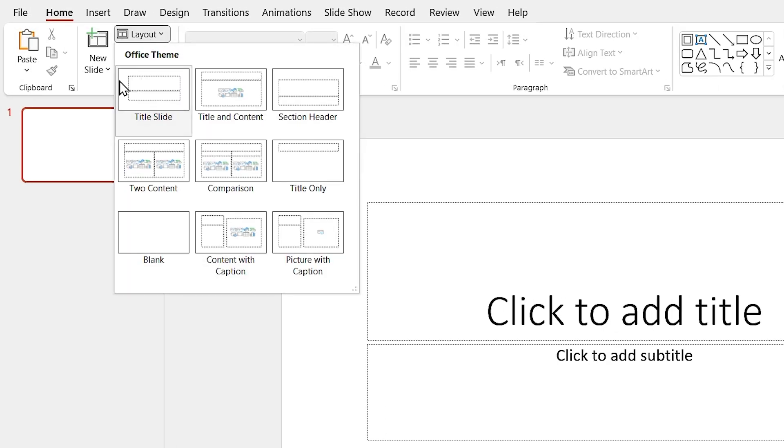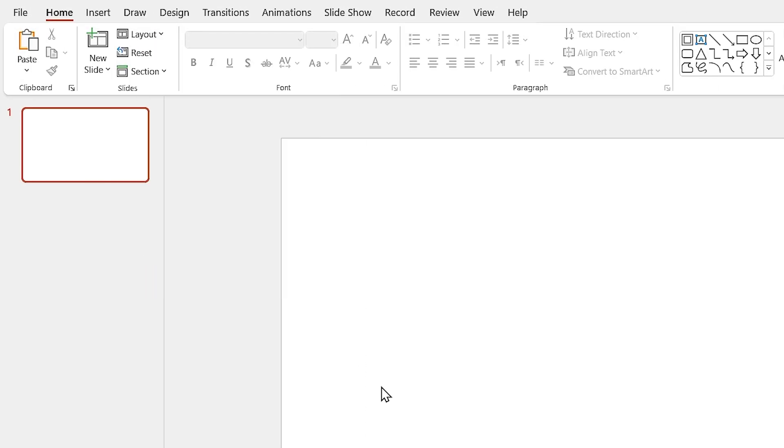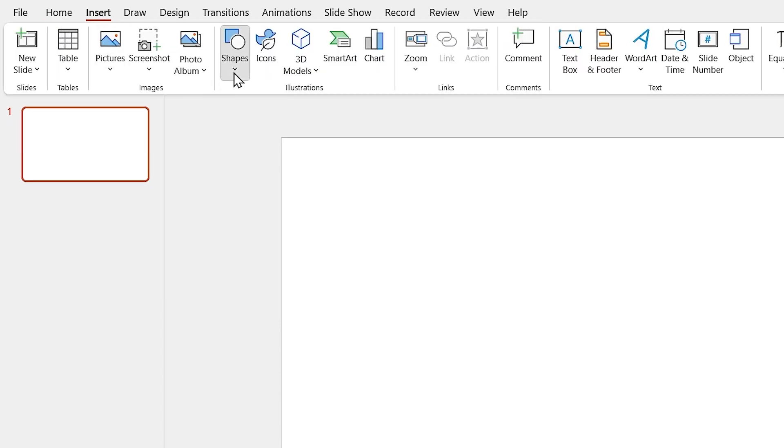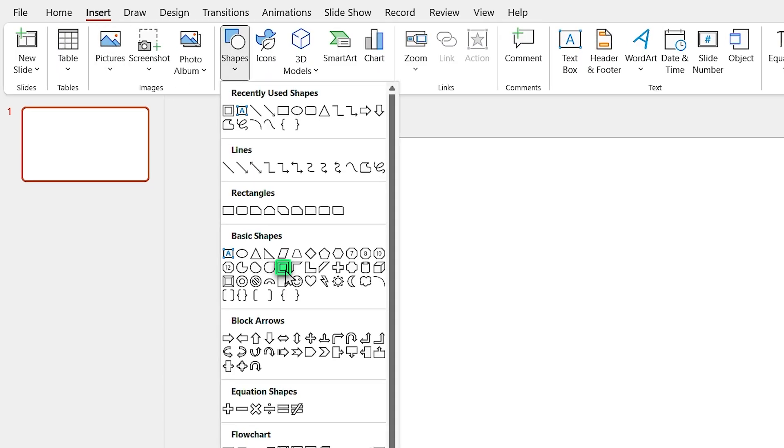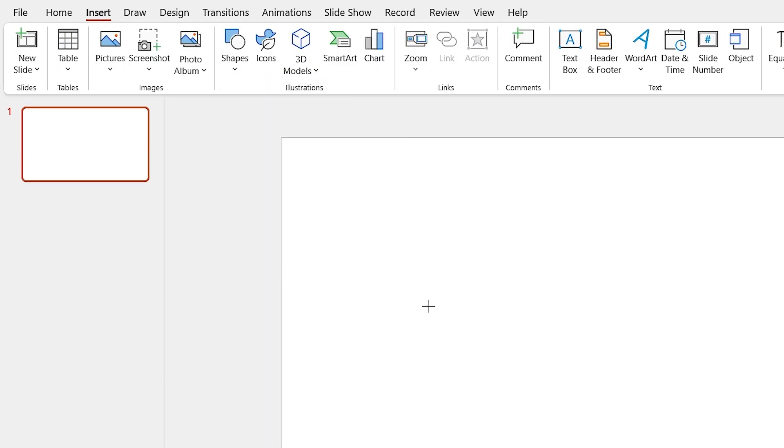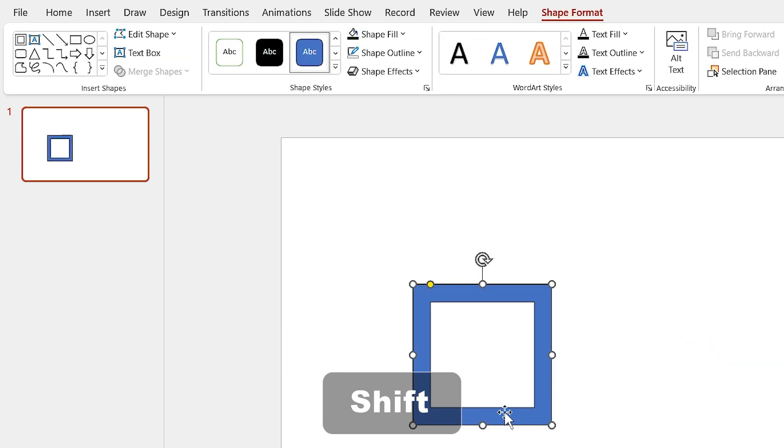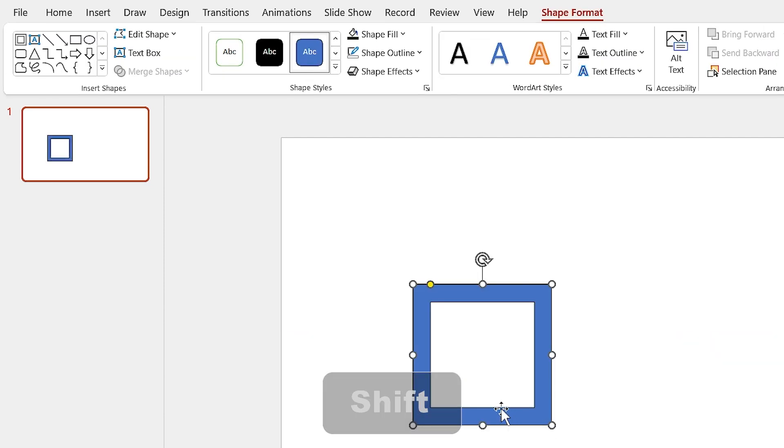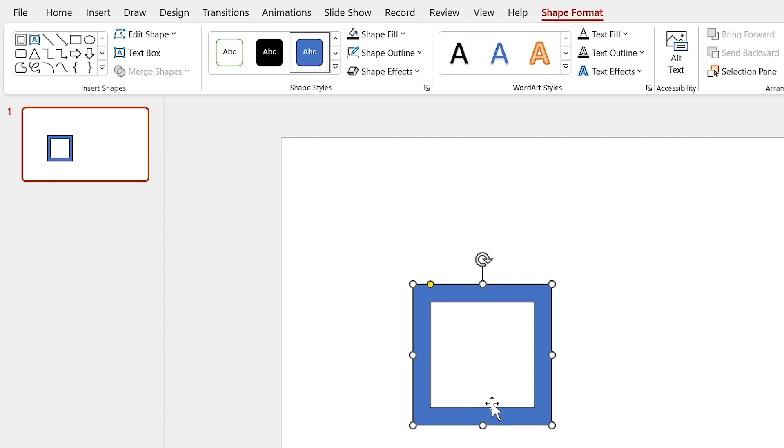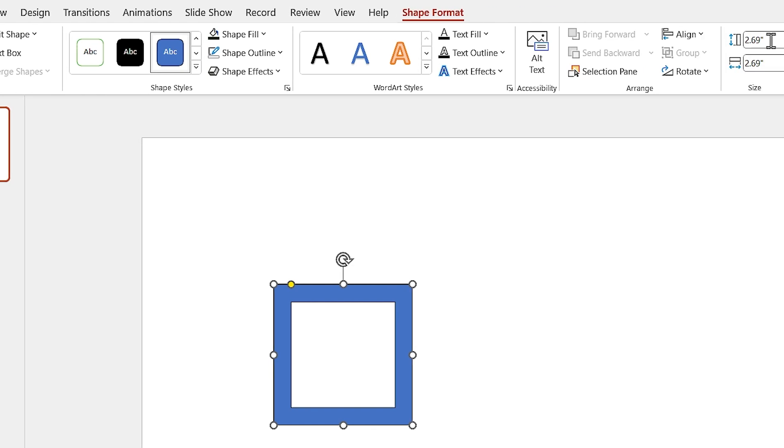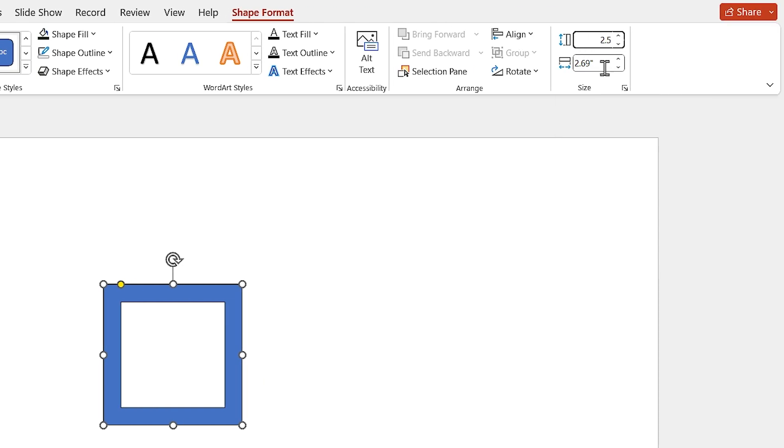First click on the layout and select the blank slide. Then from the Insert tab, add this shape to the slide. Since I want a square shape, I have to hold the Shift key down while I'm drawing. Now, set 2.5 for the height and width.